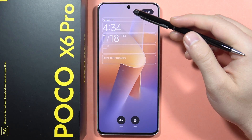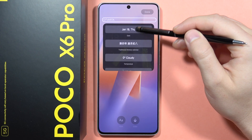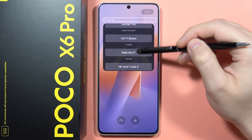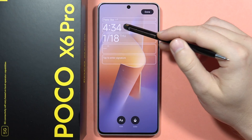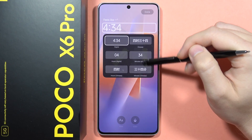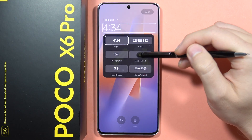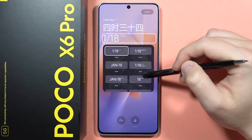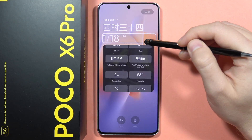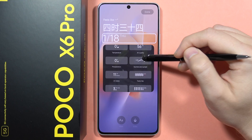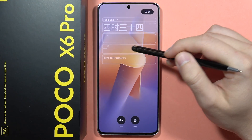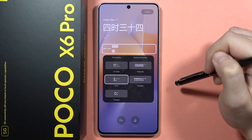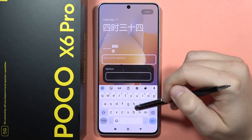We can change and add fields like temperature. Here we can change the date and time format — let's get the Chinese format. We can change the date format, or replace it with the temperature. Here we can add the wind, and we can also add our signature.